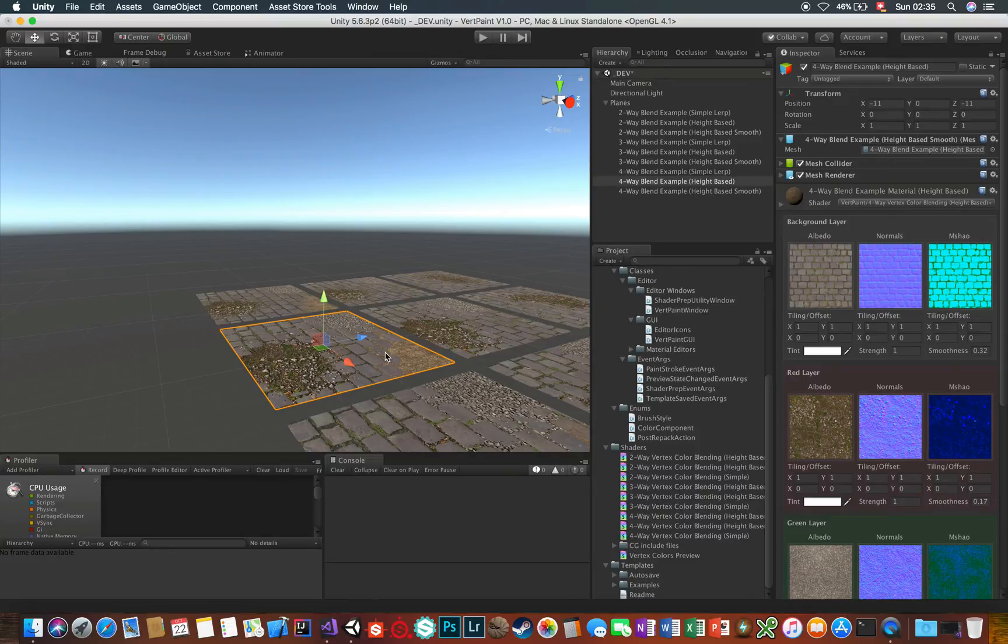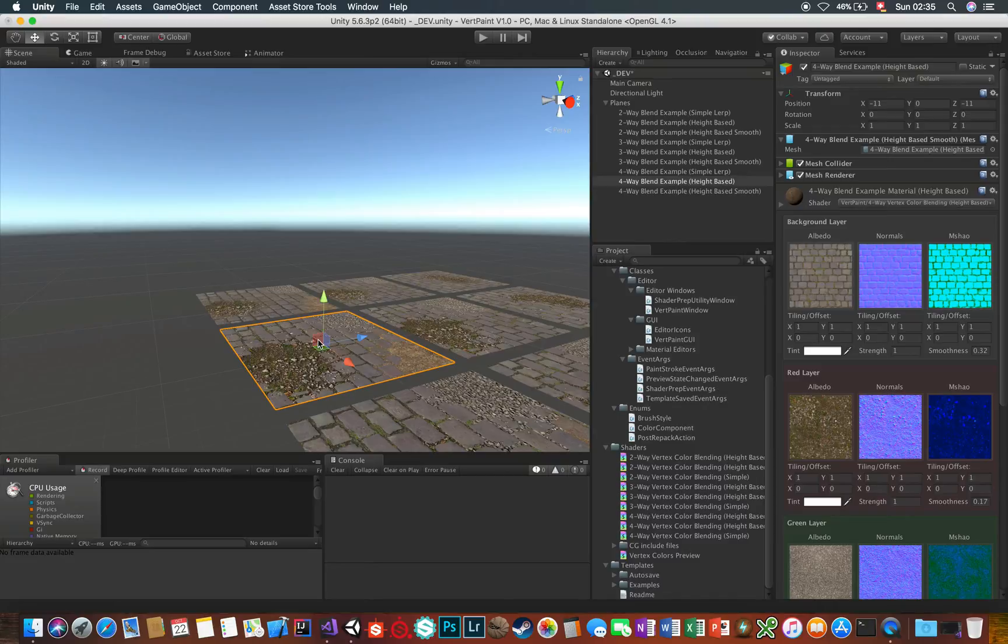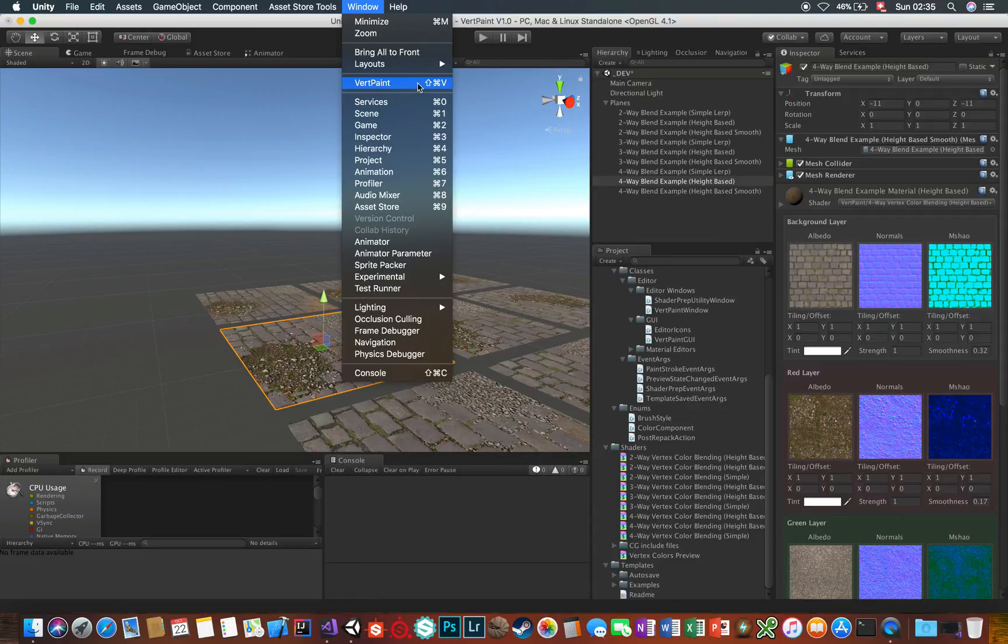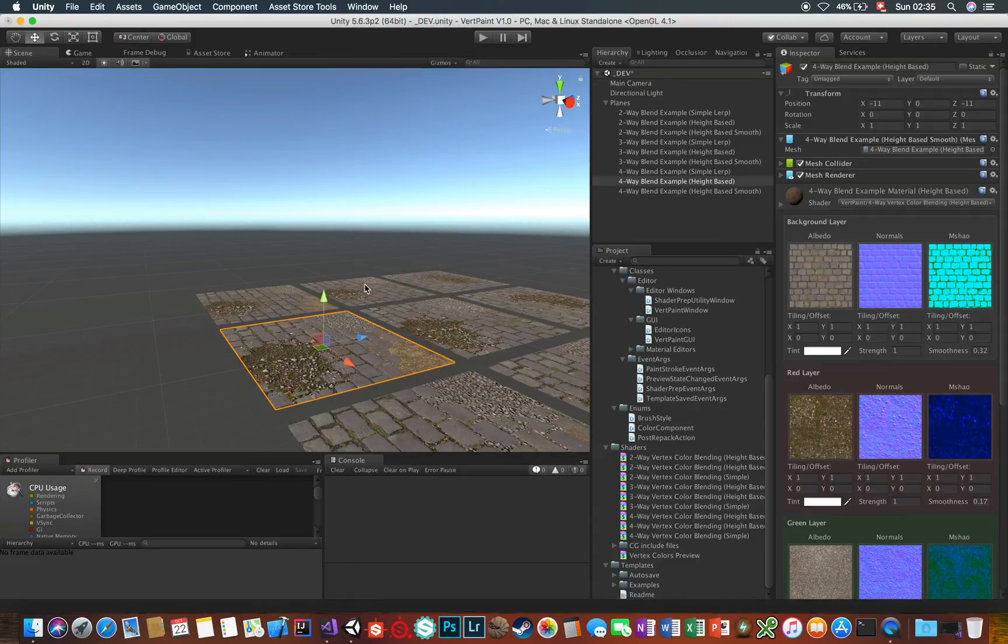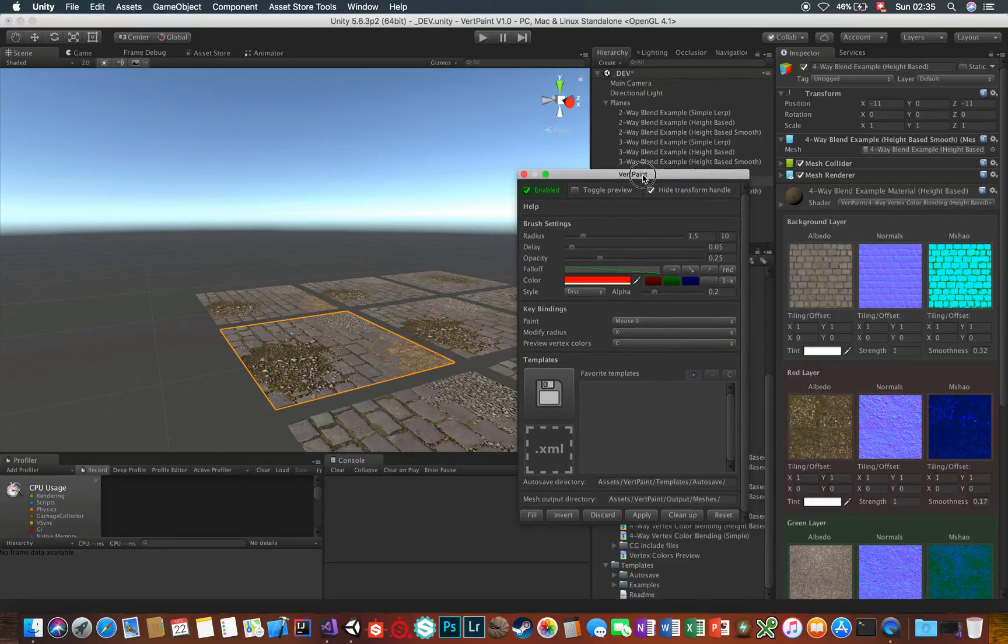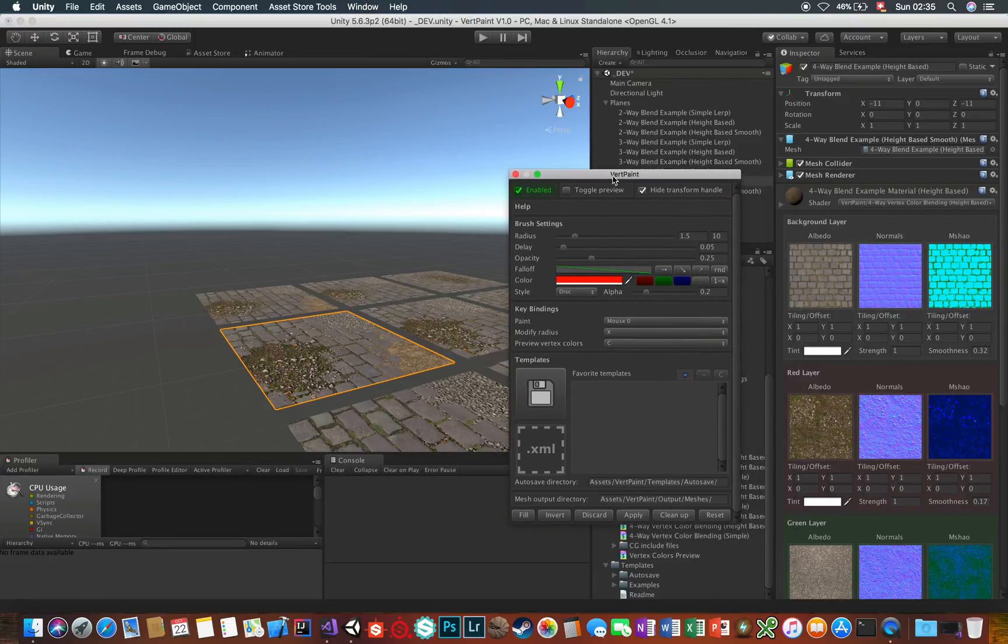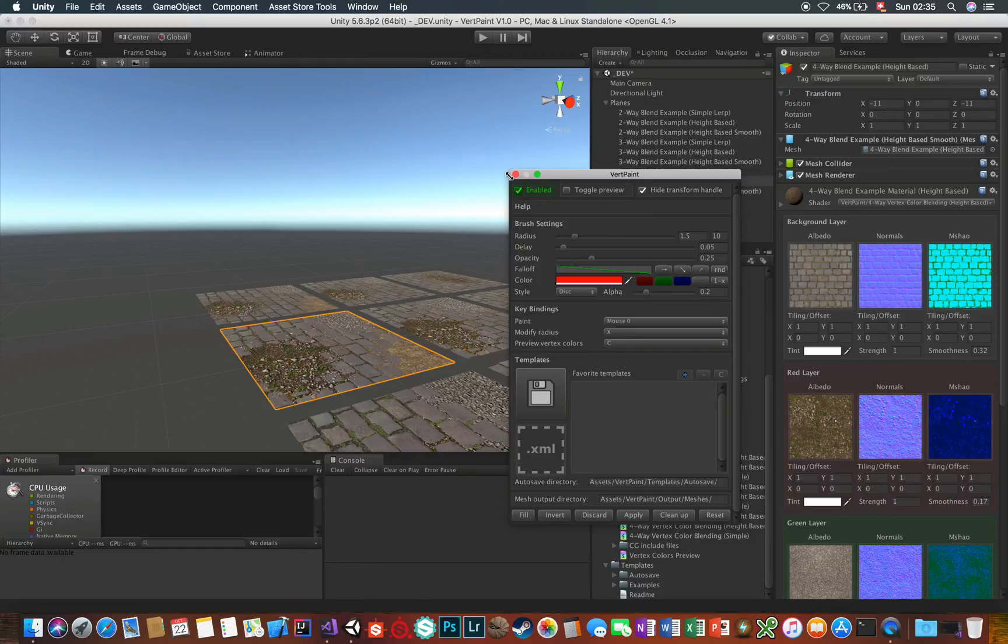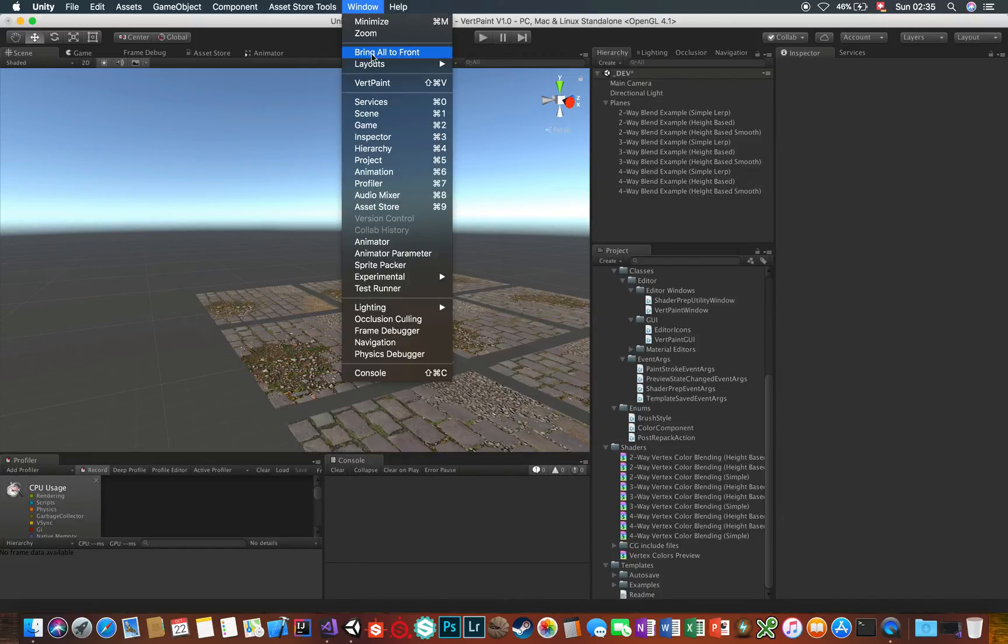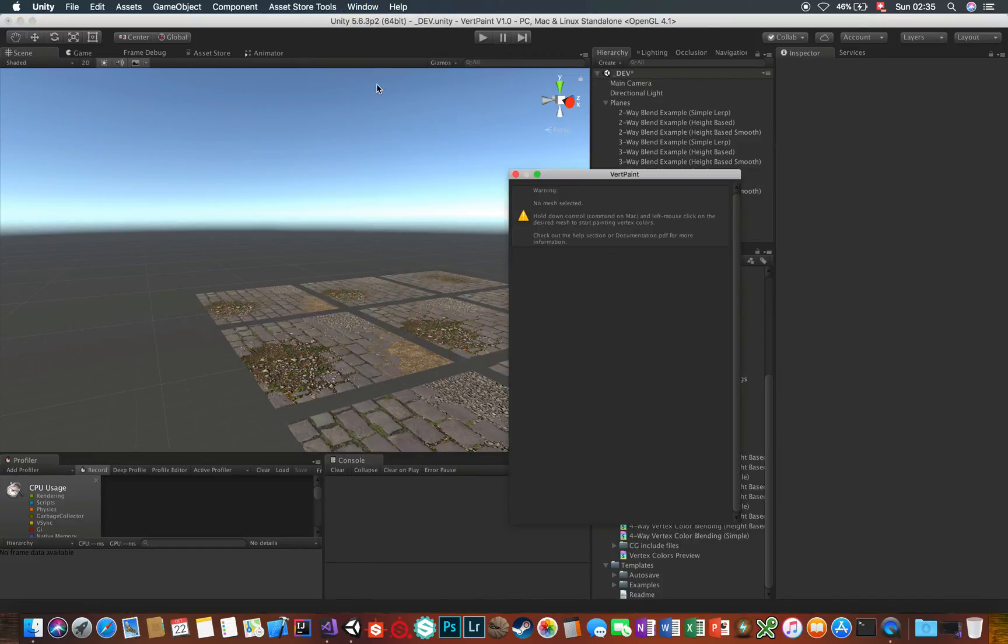So now let's move on to the interface. To open VertPaint first select the mesh onto which you want to paint vertex colors. Then you can either click on Window and then VertPaint or you can use the keyboard shortcut Ctrl Shift V or Command Shift V on Mac. If you don't have a mesh selected you'll see a warning message.